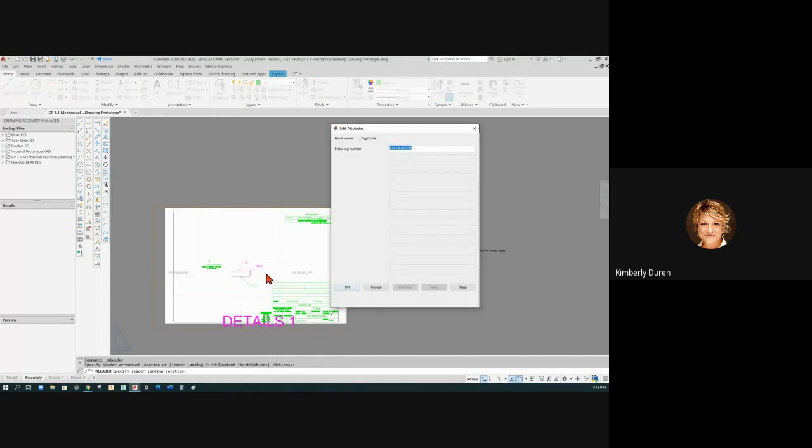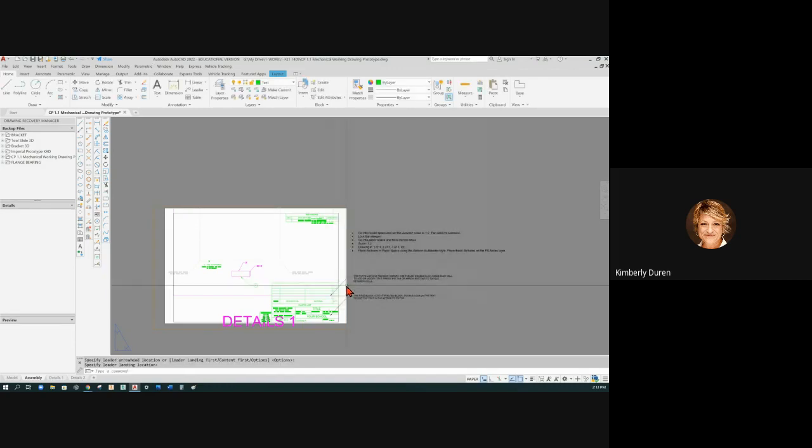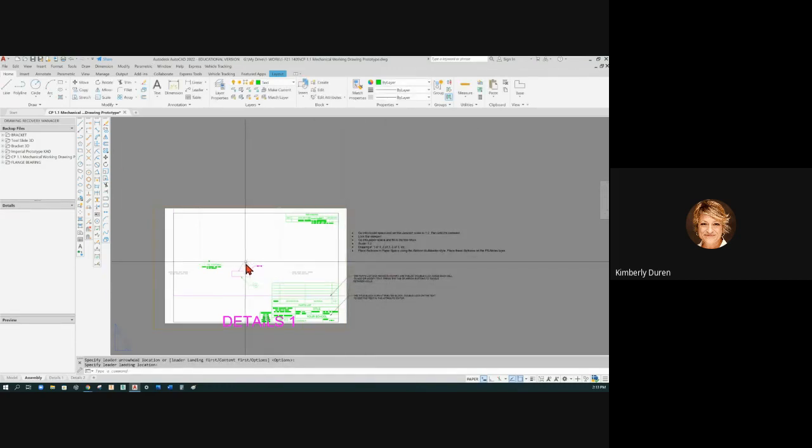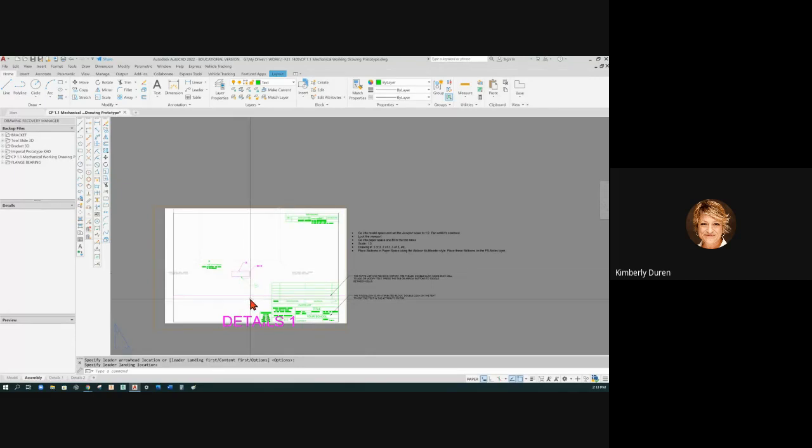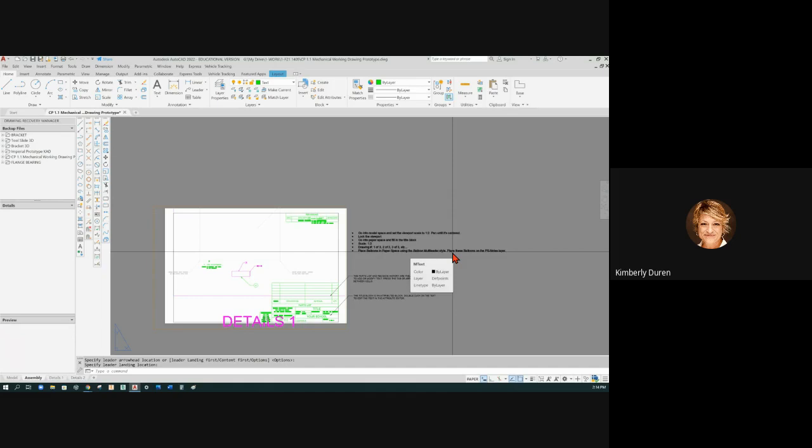I think you're going to put these in in paper space. So let's go and look at that just to make sure, because they would get really small if you scaled your drawing to a small size. You still have to see these balloons at a certain size. Place balloons in paper space using the balloon multi-liter style.